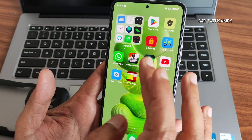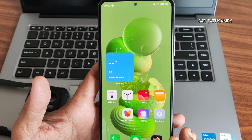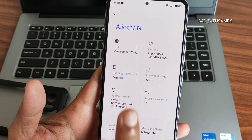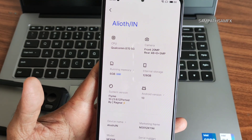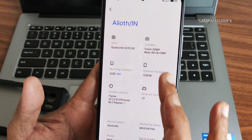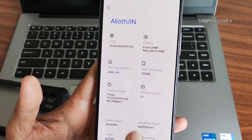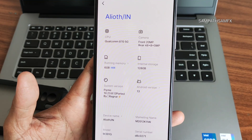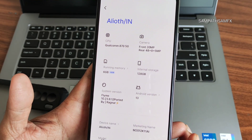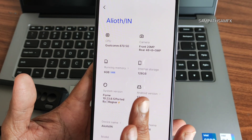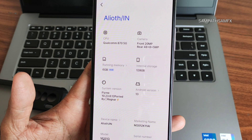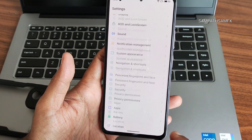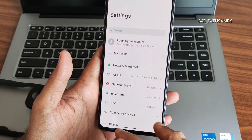You won't get any app drawer here. Just go to Settings and select My Device. You can see it's up to 6GB expandable memory with virtual RAM. The Android version is set in Flyme OS — this is version 10.23.8.12, ported by Ragnar, who is the developer. It's really good. This is Android version 13 and they haven't mentioned any kernel here.